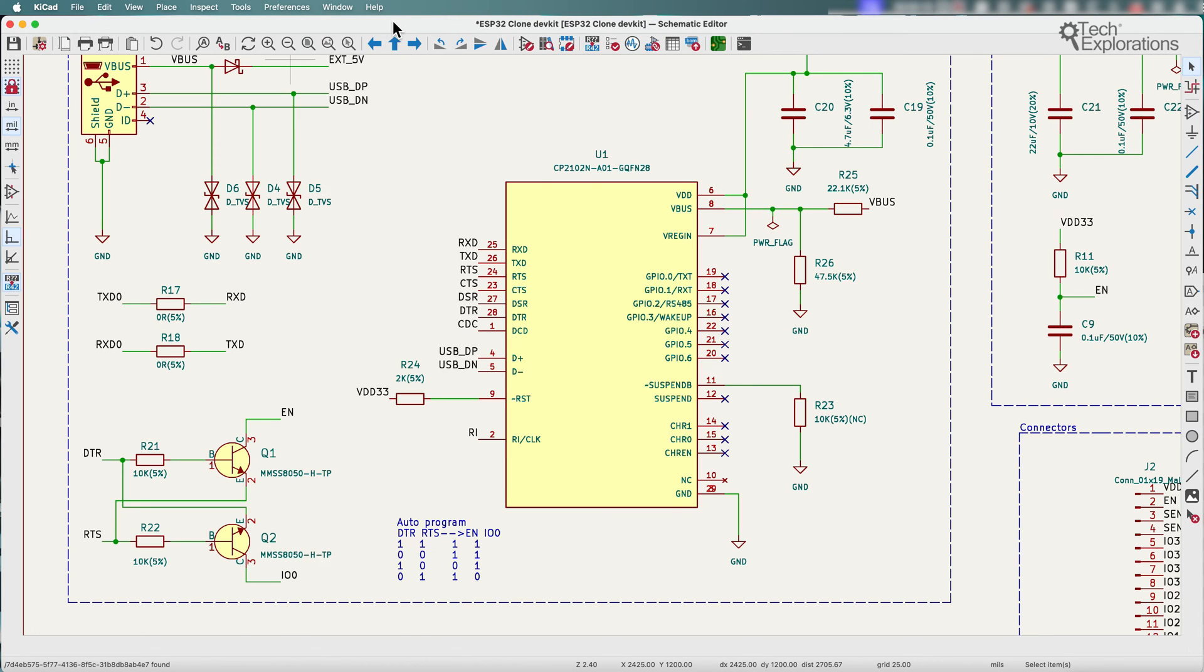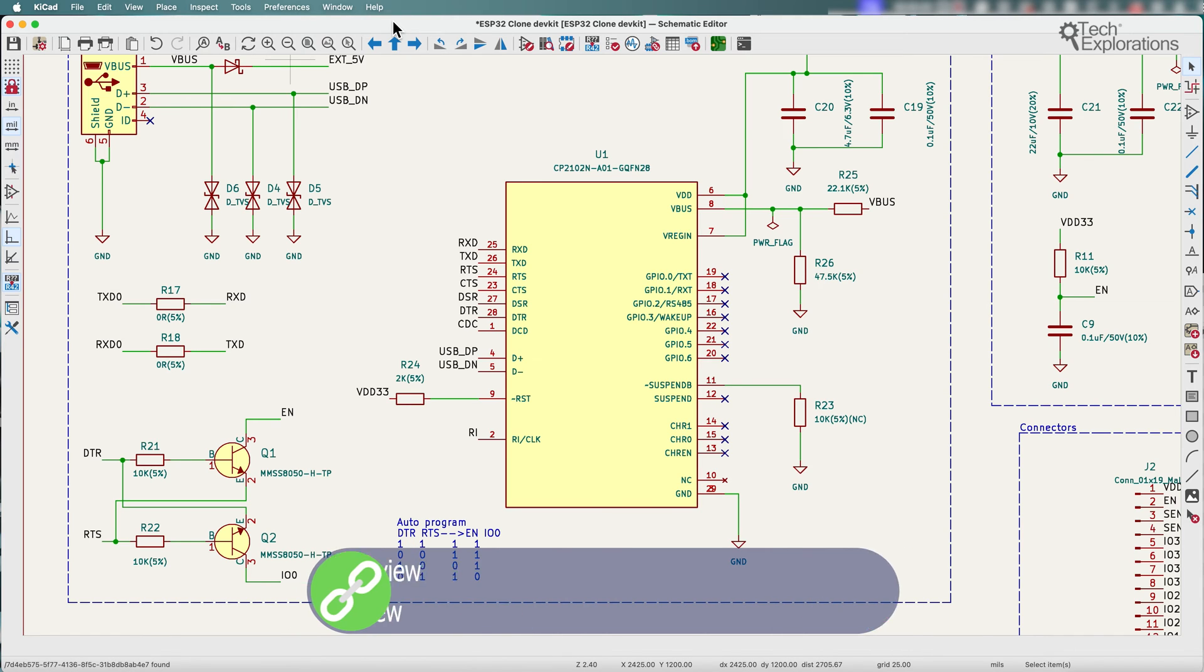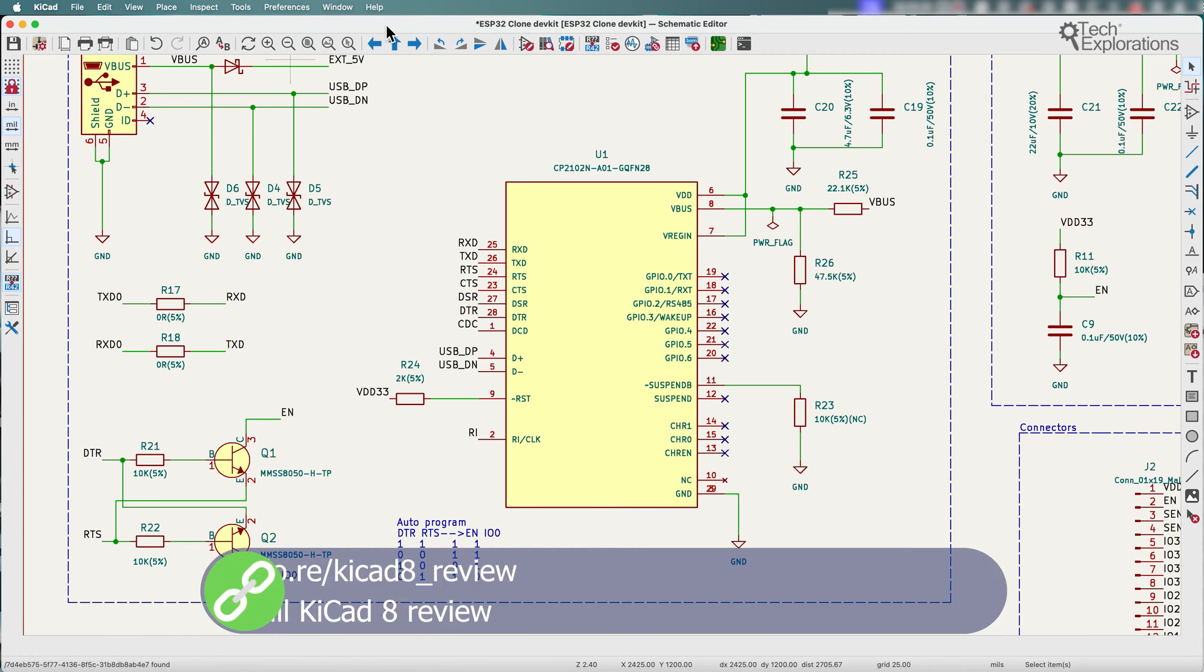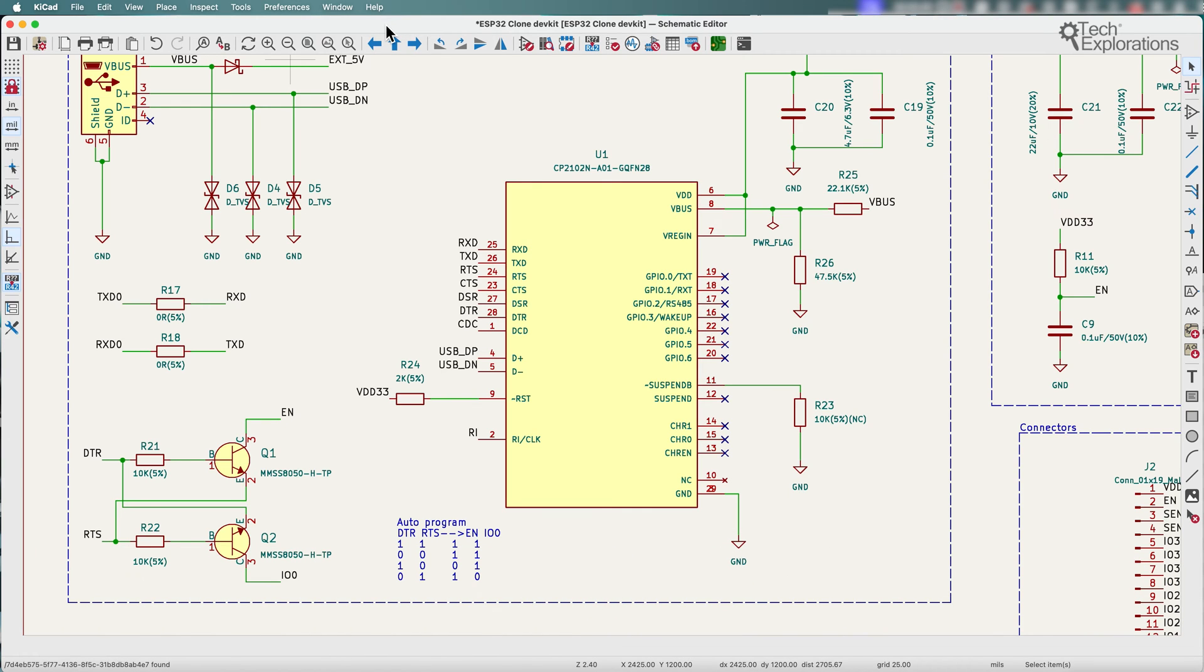In KiCad 8 we have a new BOM exporter. This feature lets users select and reorder columns and format exported BOMs from within the symbol fields table dialog.